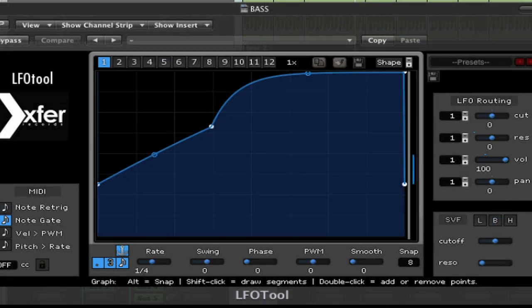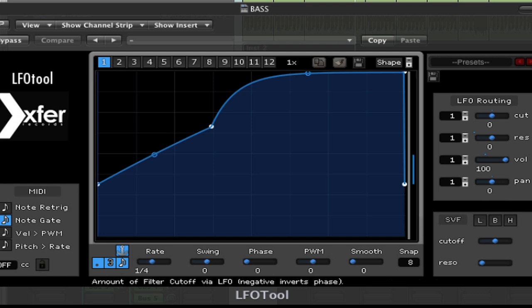LFO tool by Steve Duda and Exfer Records is a very interesting plugin. It's quite inexpensive and it has a variety of uses. Initially, you could consider it a signal processing plugin. Inserting it on your channel strip enables you to use its filter and volume and pan controls. The filters sound great and the control is really amazing.